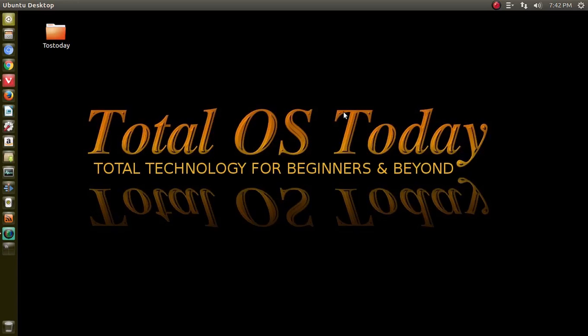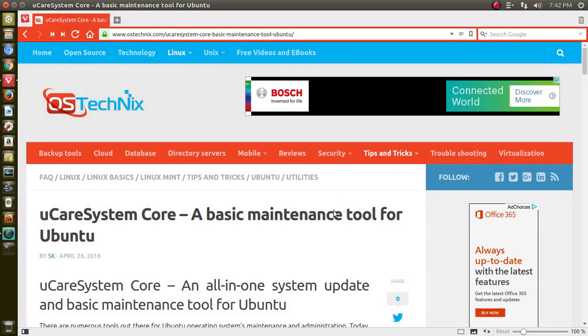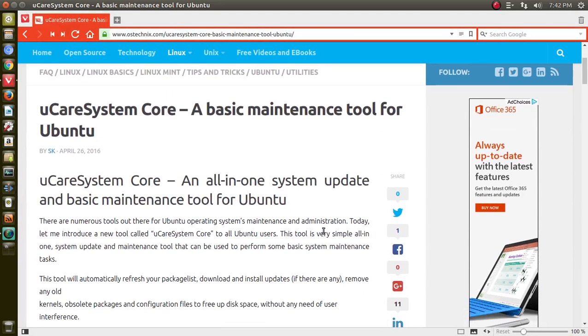All right, welcome back. I was browsing the web and I came across some Ubuntu news, or more specifically a tool for cleaning your Ubuntu-based operating system. It's called uCare System Core.